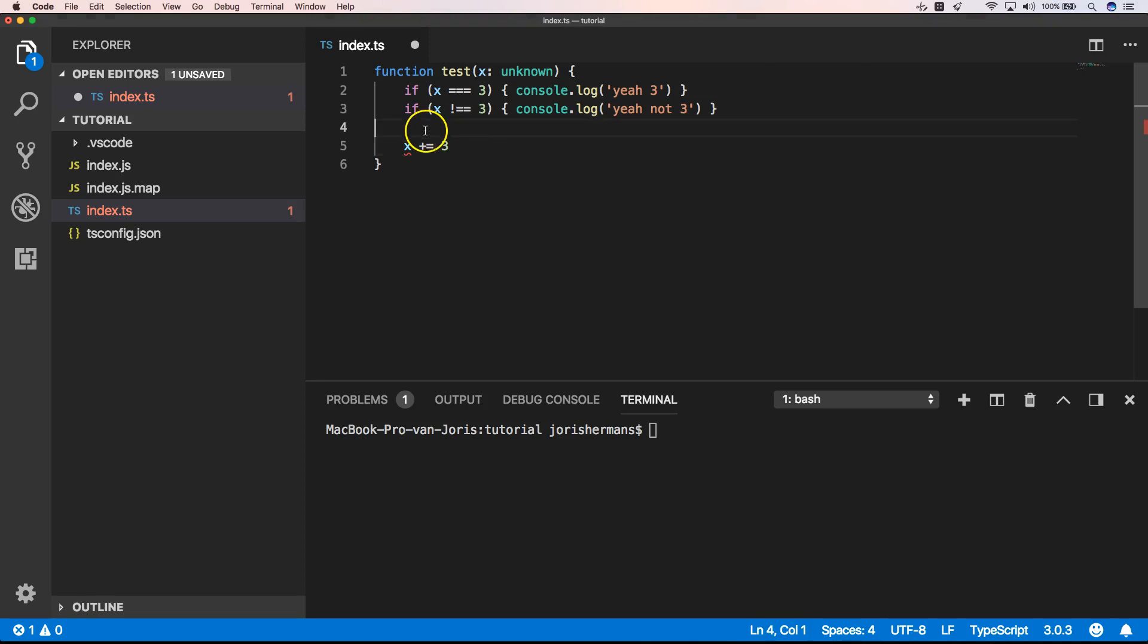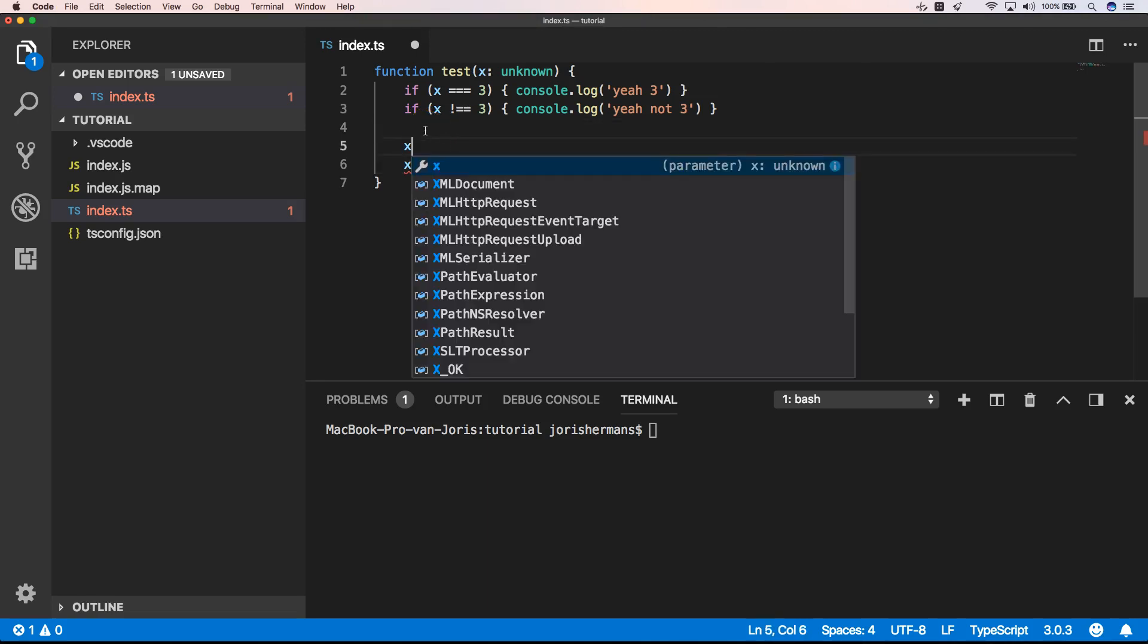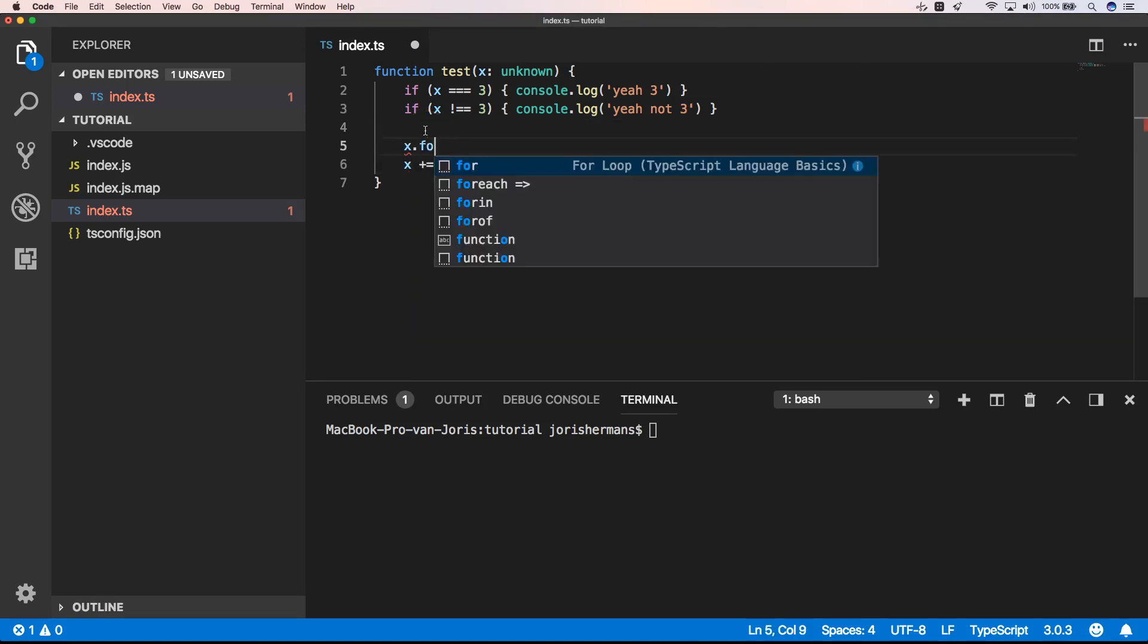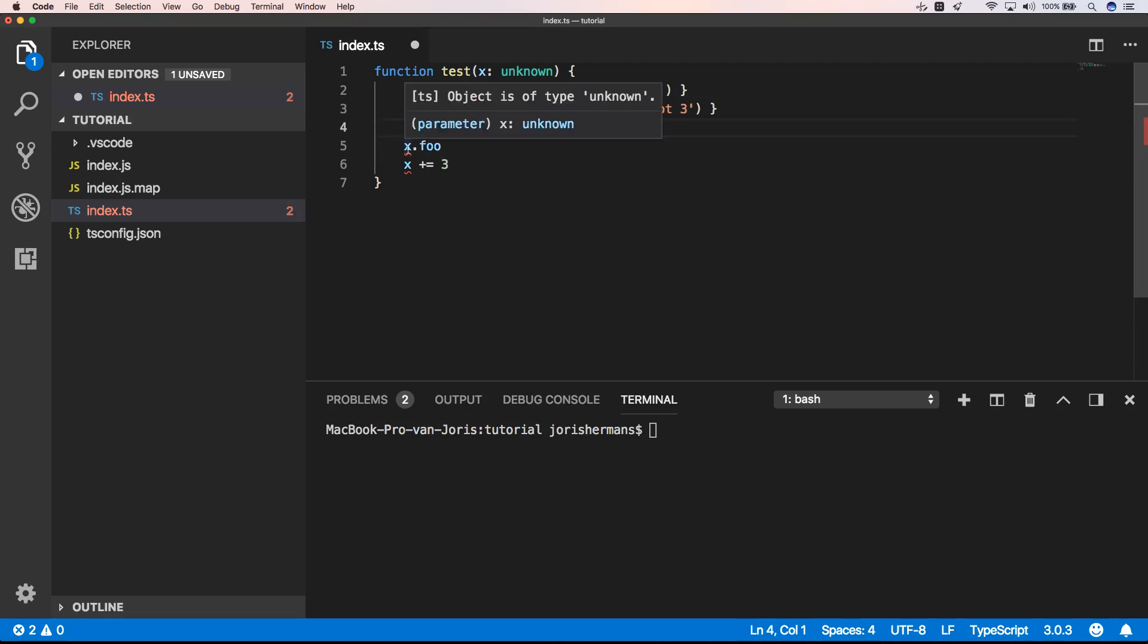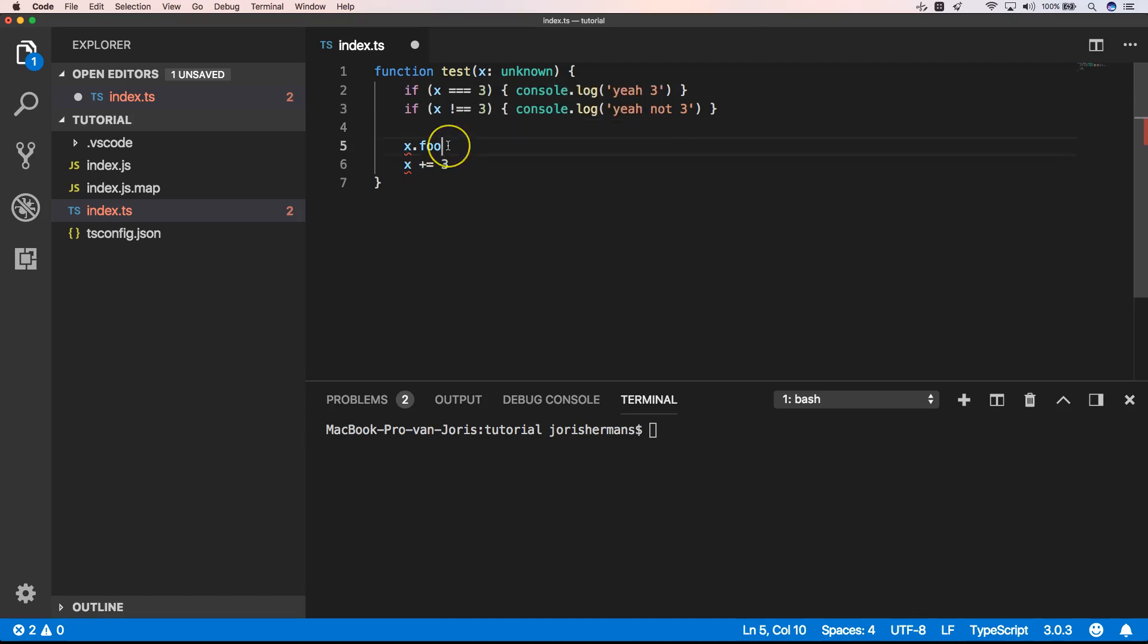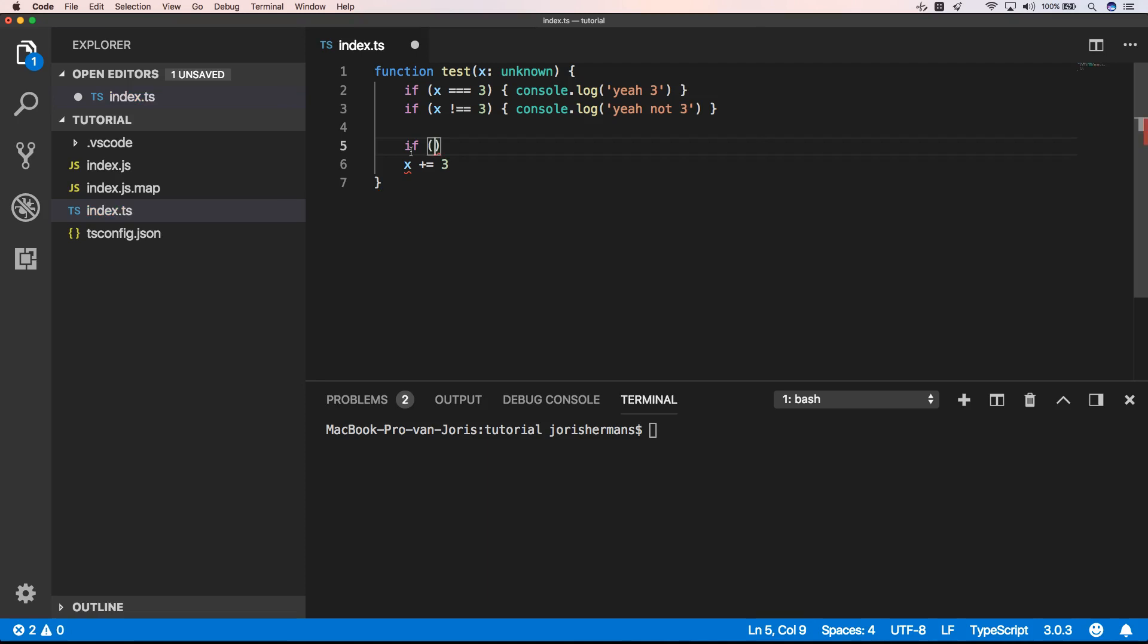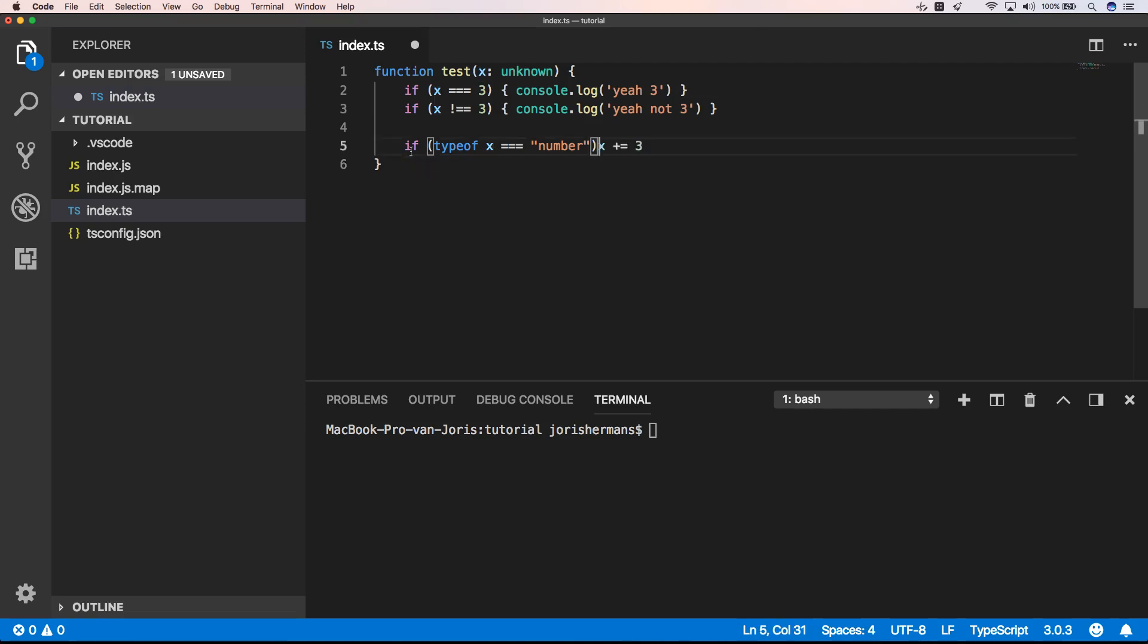Also when you try to do X dot foo, for example, you will also get an error. It says it's unknown, so it doesn't know if that variable has a property or a method. So you cannot do anything with it. What you can do is put here an if typeof X is number, and then you know that it's a number and then you can do something with it.